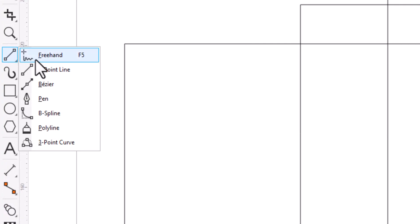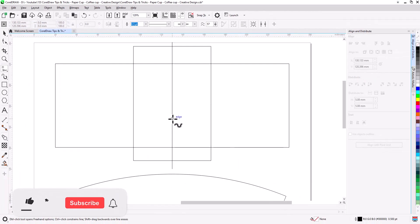Select freehand tool. Snap to center line and draw the shape you want.